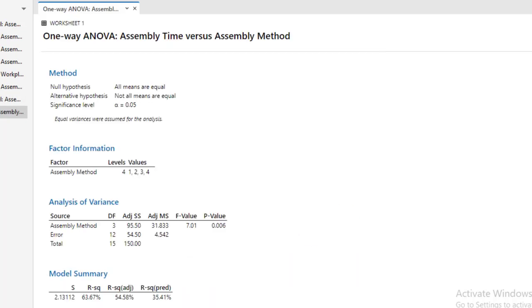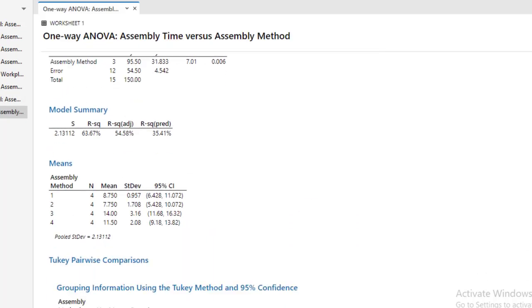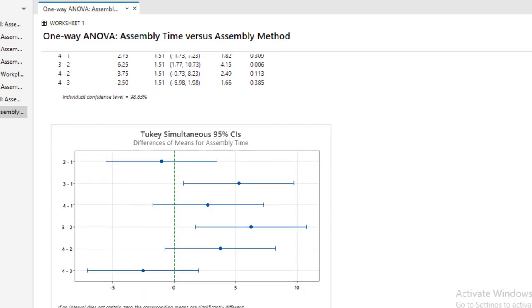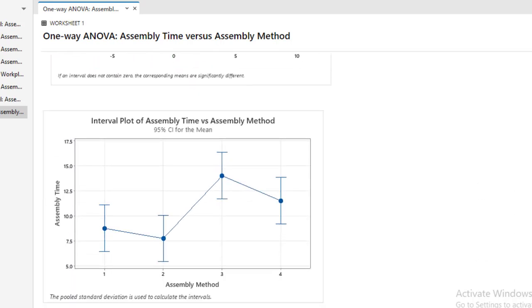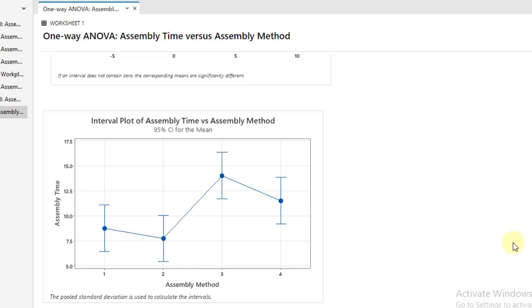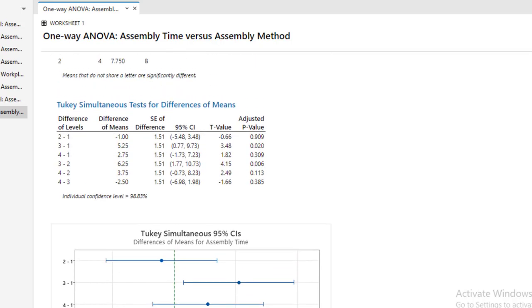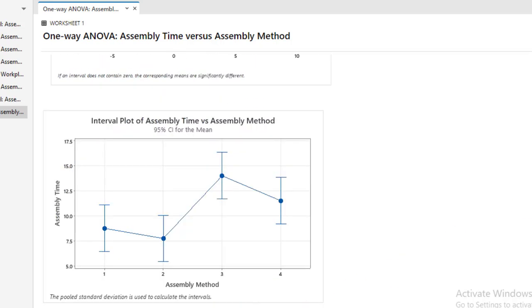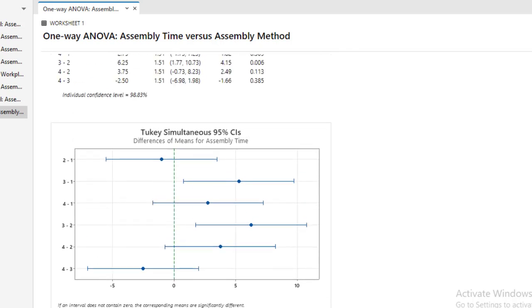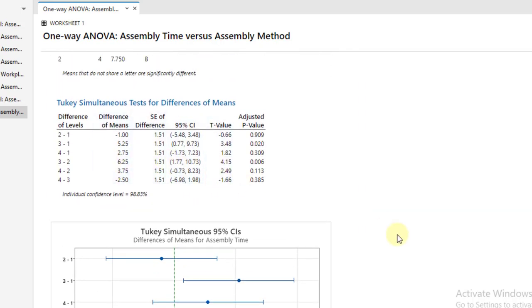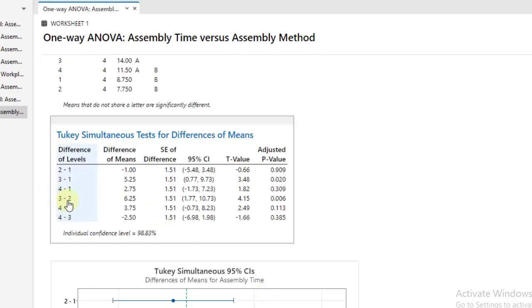In the post hoc test result, you can see that the factor is found to be significant, and the result of post hoc tells us that we have to prefer assembly method 2 because it has the least assembly time. We have also performed all of the pairwise comparisons. Huge difference between assembly method 2 and 3.